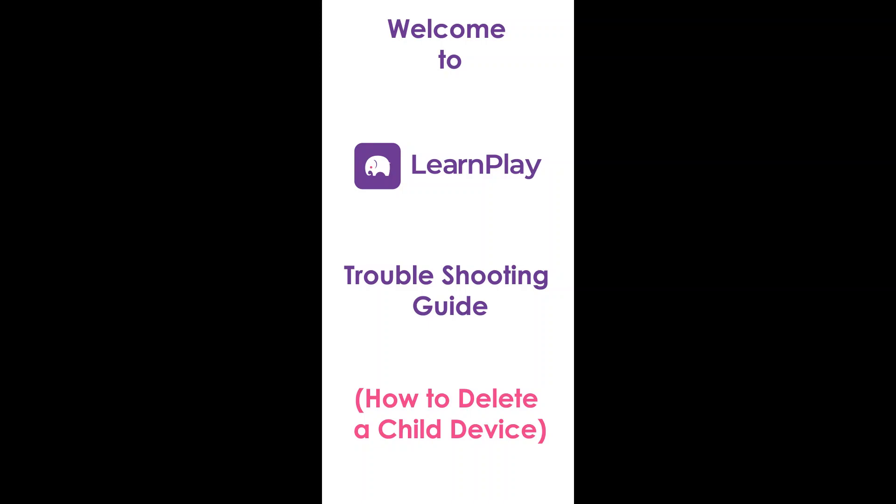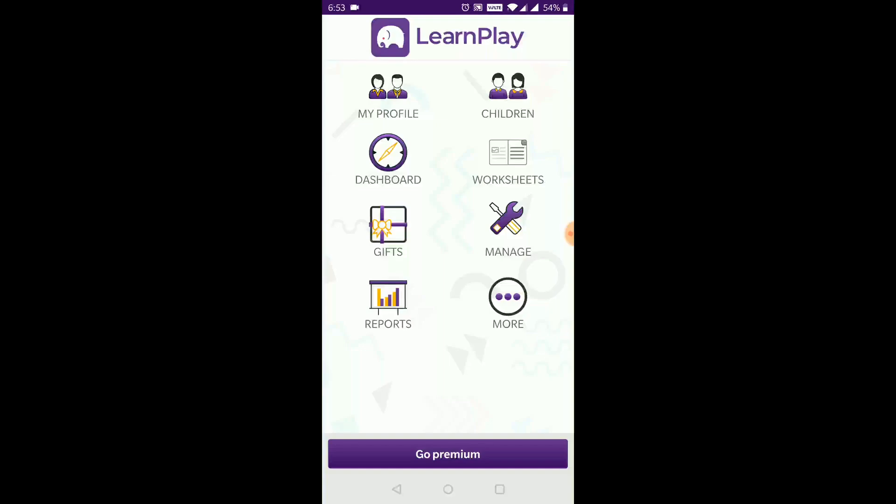Thank you for using the LearnPlay app. Welcome to the troubleshooting video guide. If you're using a single device and the worksheets tab on the parent's interface is grayed out and non-responsive, then it is an indication that you have added a device name for the child.